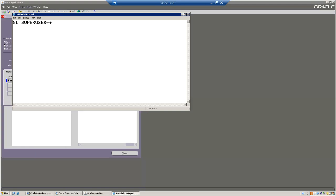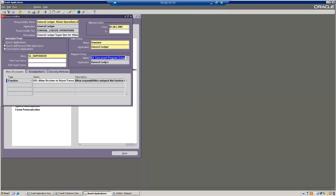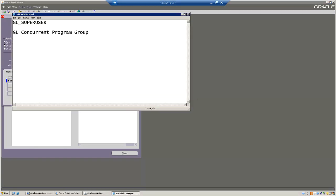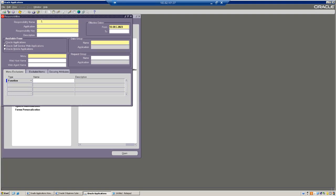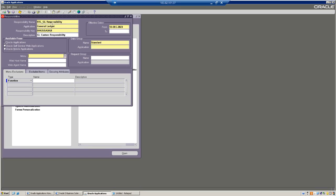Then we need to copy the request group name. You can have the same request group in different applications. Application name is General Ledger, and data group - of course it will be standard. The data group will always be standard. Now we need to copy all these three. Let's go and create a new responsibility. I'm going to name it RTL underscore GL responsibility. Application: General Ledger. Responsibility key - we can enter any key, so we are going to mention GL custom responsibility.